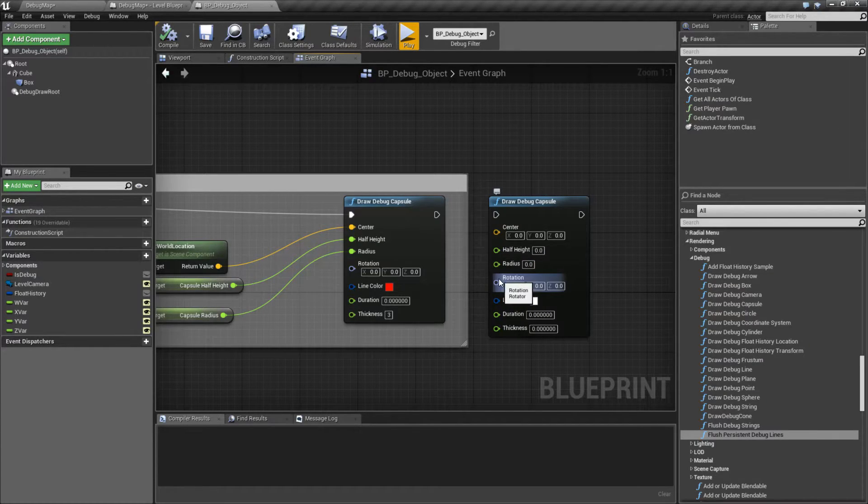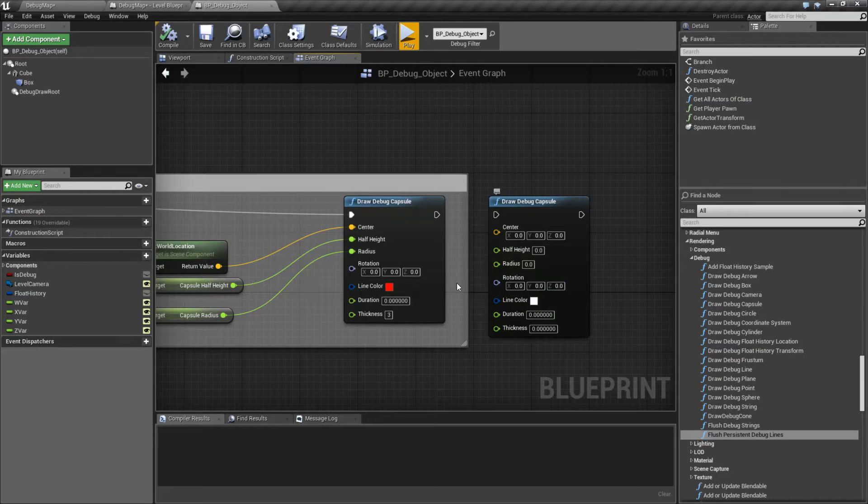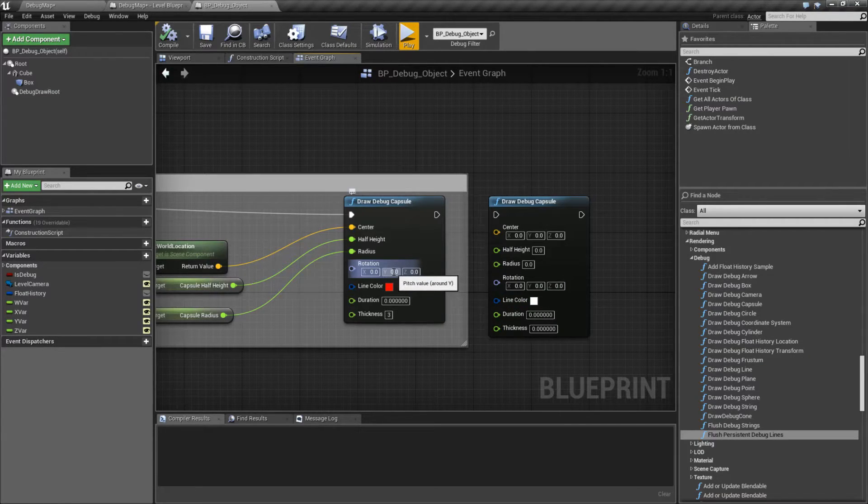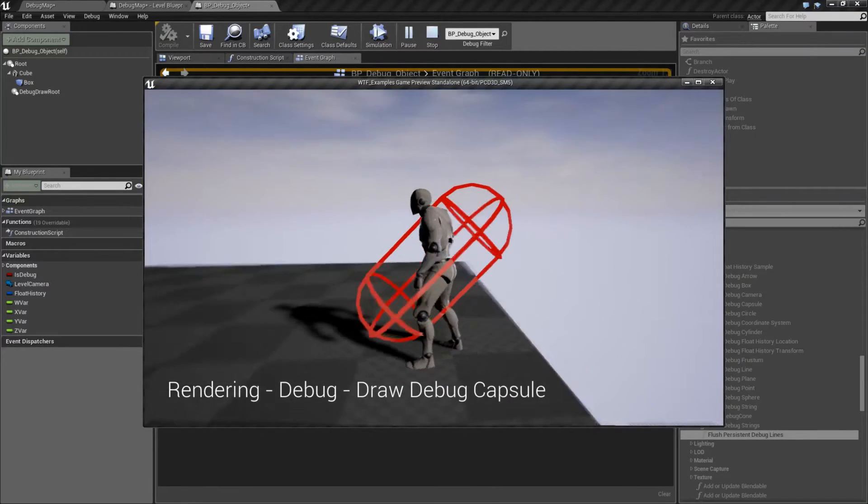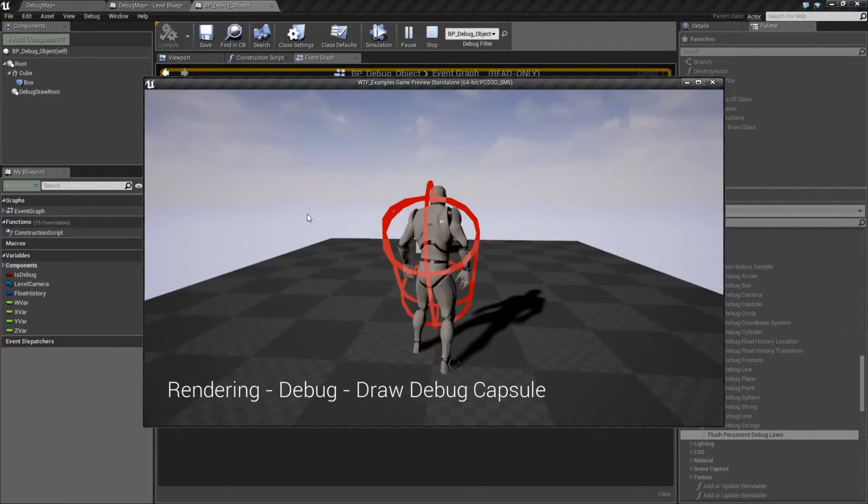Rotation is the rotation of the capsule. Obviously, if we want it rotated, we can put in a value. For example, I put a value of 45 in here, and now you'll see my capsule is rotated.